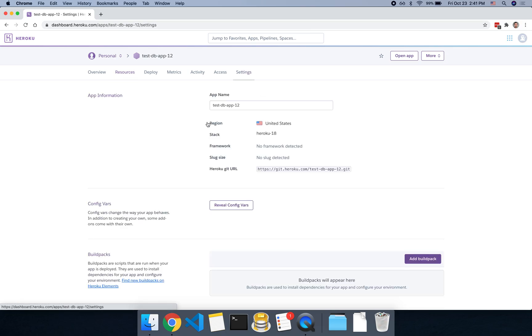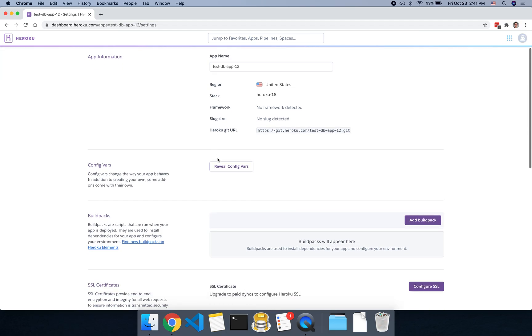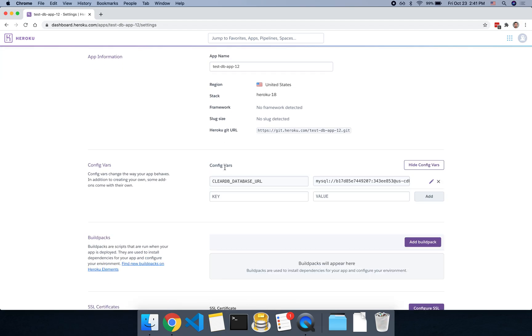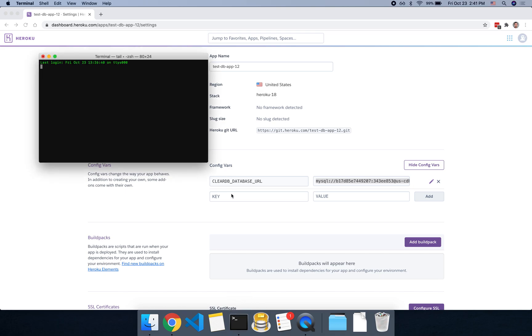So then you can go over to settings, and that will automatically add an environmental variable here with the database connection string. So we can copy this, and then we can go over to our terminal.